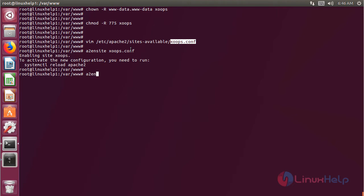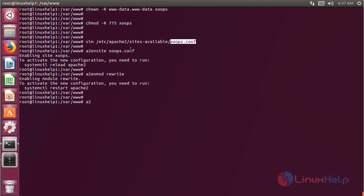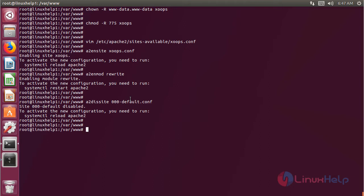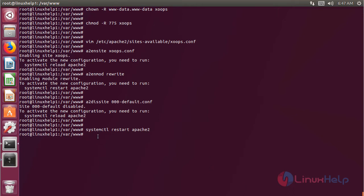Now we have to enable the rewrite module, then hit enter. Now we have to disable the default site access. Now we have to restart the Apache service, then hit enter. The service is restarted now.